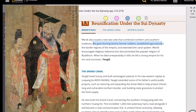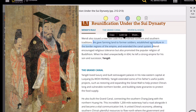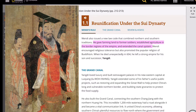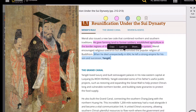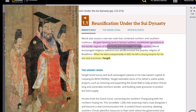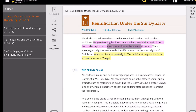Wendi also issued a new law code that combined northern and southern traditions. He gave farming land to former soldiers, established agriculture in the border regions of the empire, and extended a canal system. Wendi encouraged religious tolerance — there was no official state religion in the empire — but he also promoted the popular religion of Buddhism.